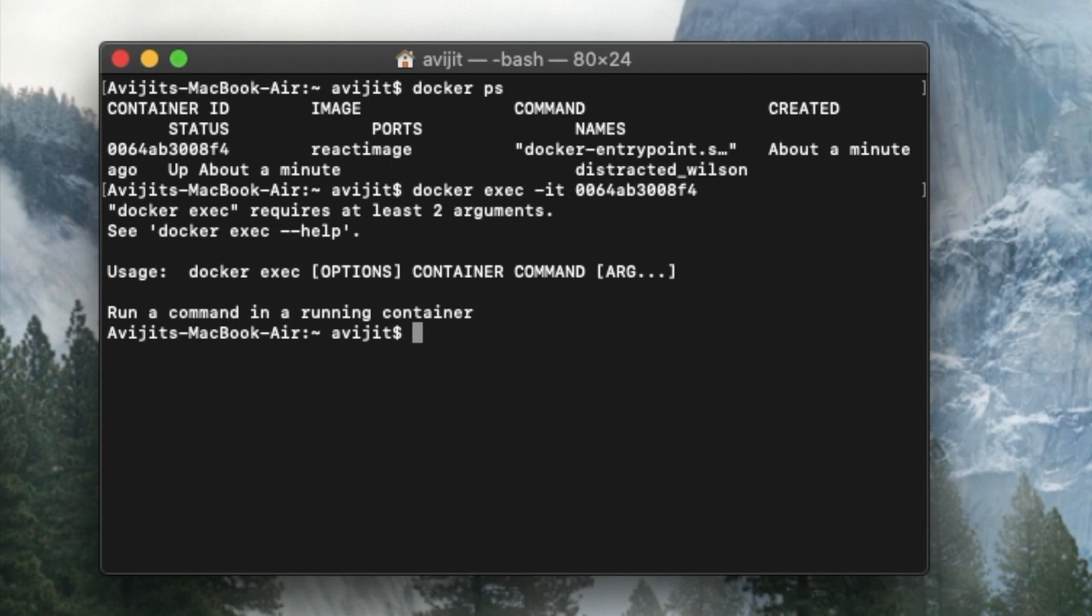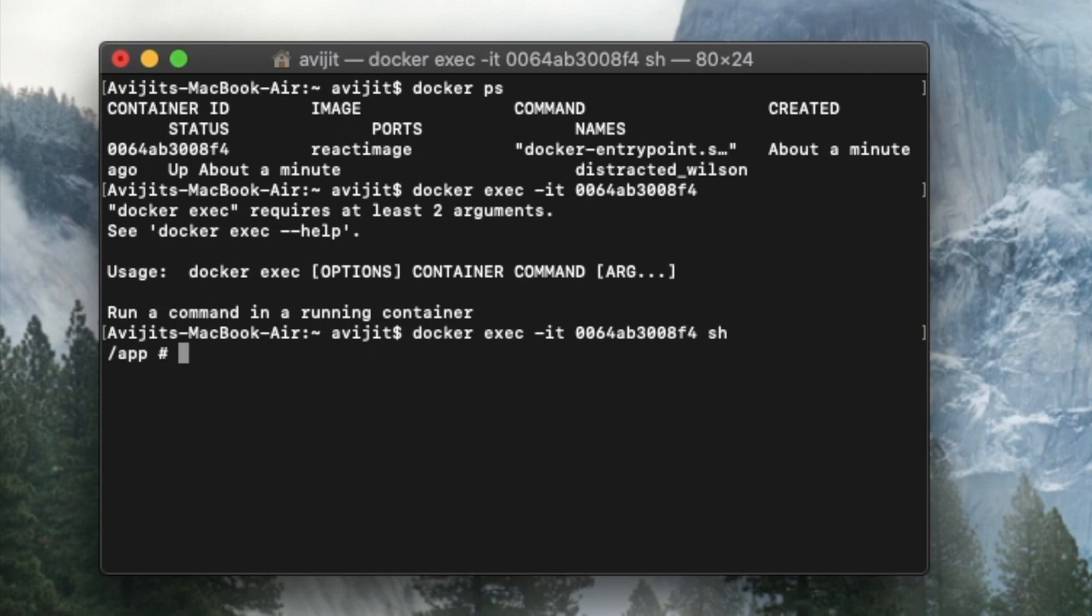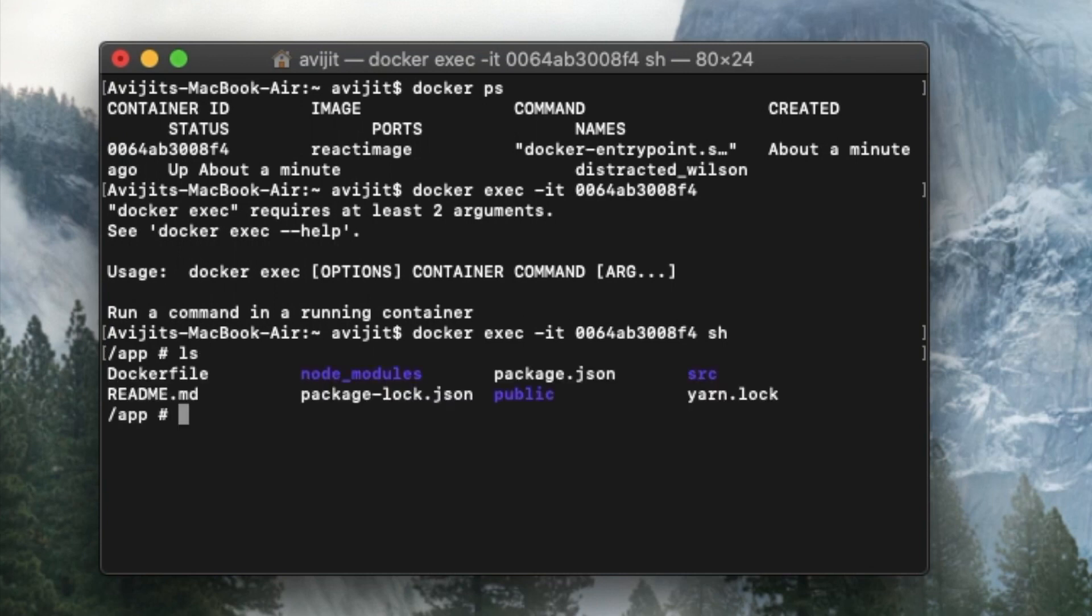Okay, sorry, I have to give here two arguments. So after the container ID, you have to pass sh too, because you are running it under the bash. So if you press enter, you can see /app and hash. And if you write ls here, you can see all the contents of the Docker container.